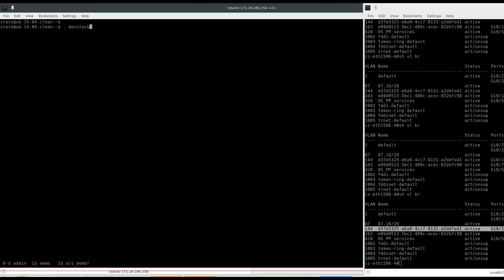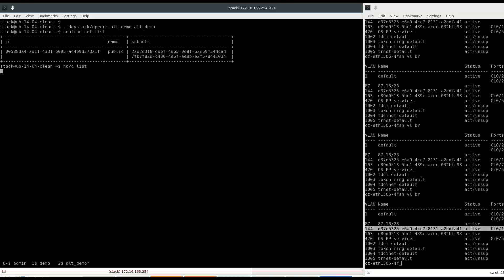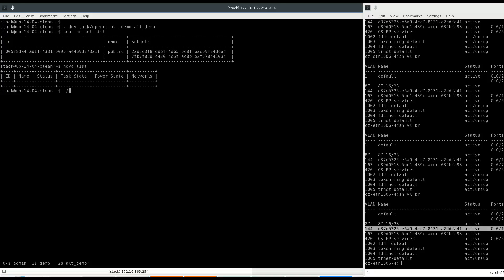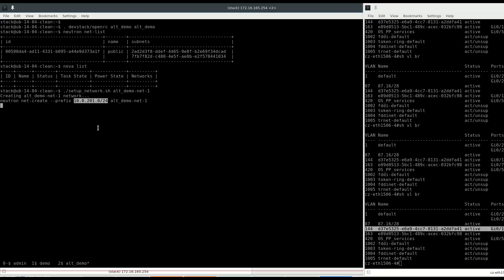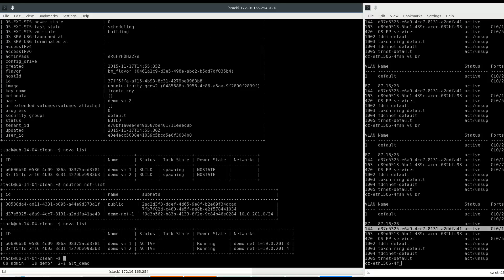Now let's go to another tenant, also pre-created by DevStack with user alt demo. Checking the network list — only the public network is here, no instances. Let's create another network. Note that it is using the same CIDR range as the network inside the first tenant, which is perfectly allowable by Neutron.